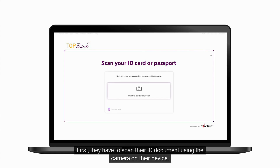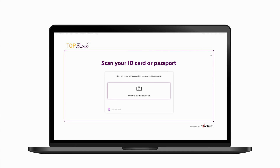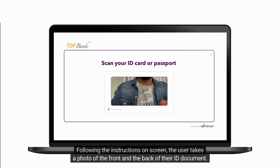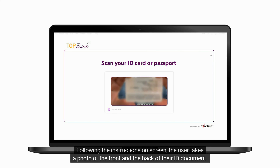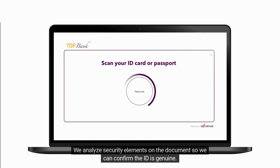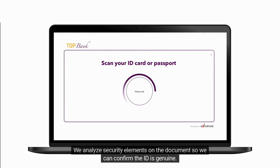First, they have to scan their ID document using the camera on their device. Following the instructions on screen, the user takes a photo of the front and the back of their ID document. EverTrust analyzes security elements on the document to confirm the ID is genuine.